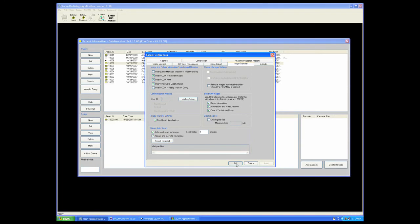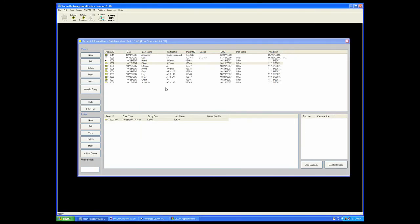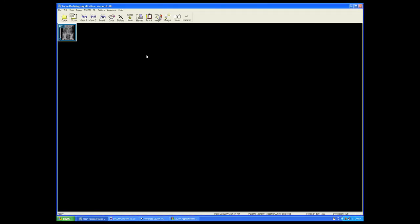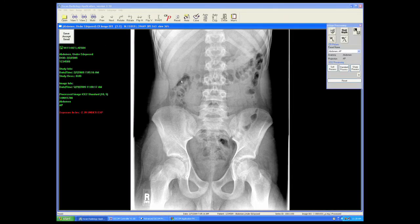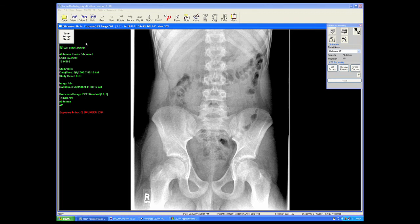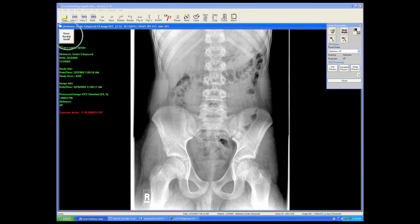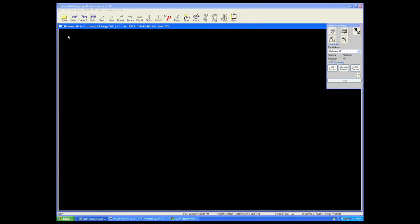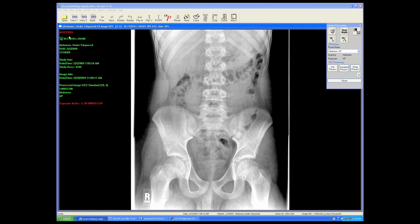When we go to open an image, you will note that the save and accept button now reads save, accept, send, and will accomplish an automatic send to the DICOM target when that button is depressed.